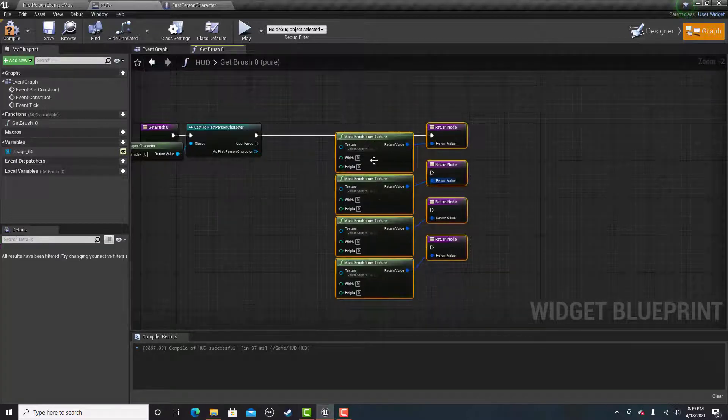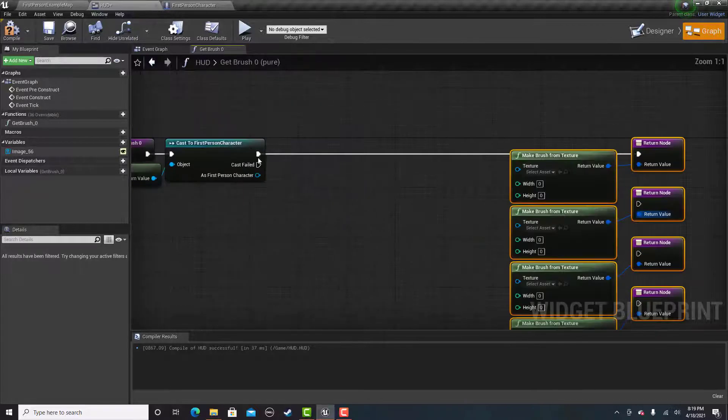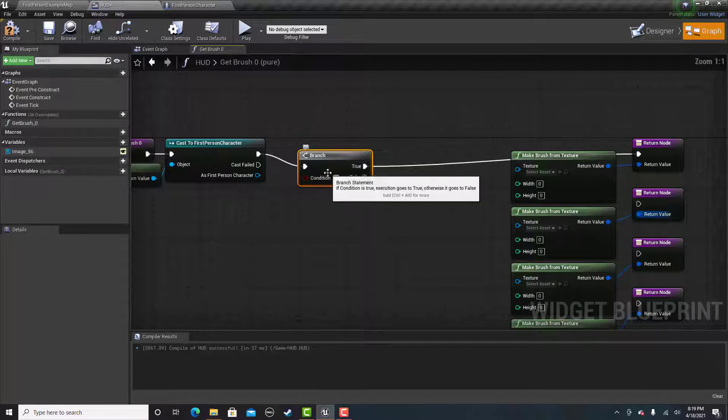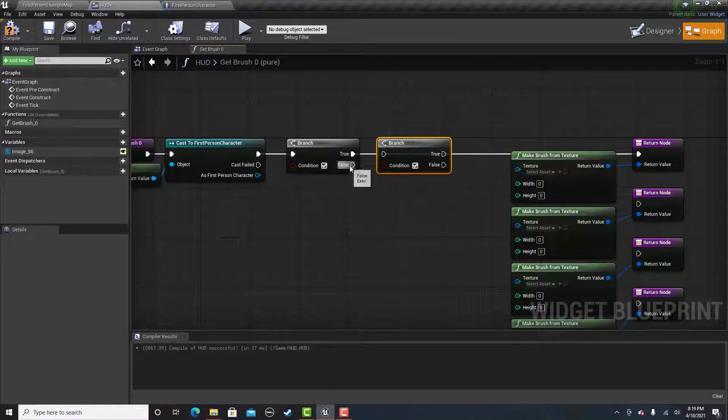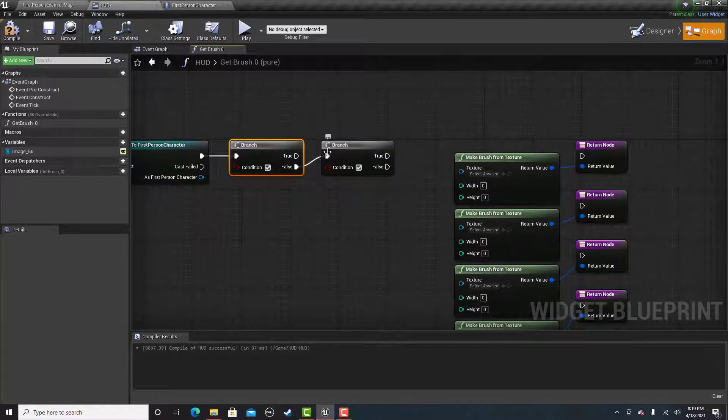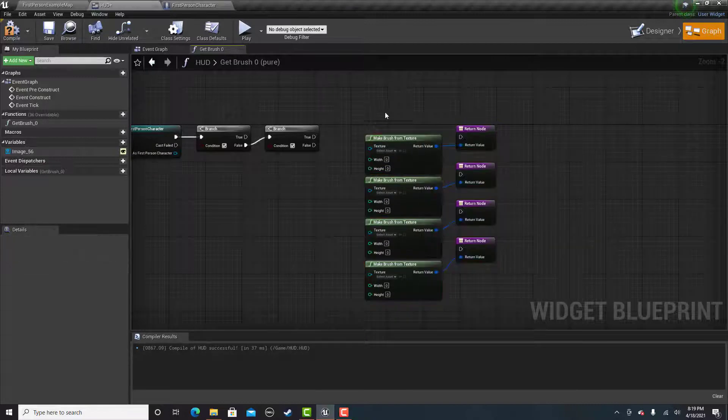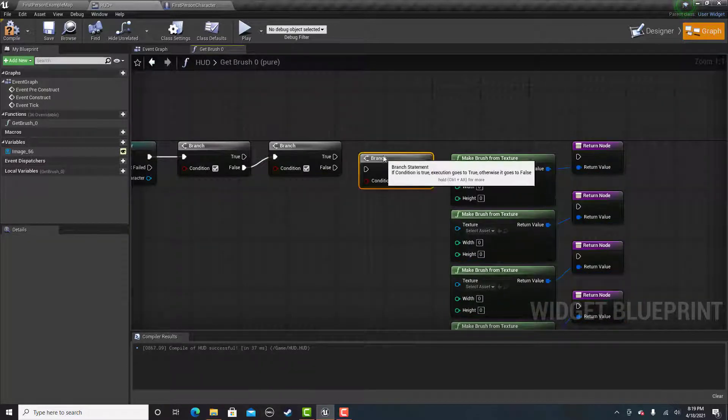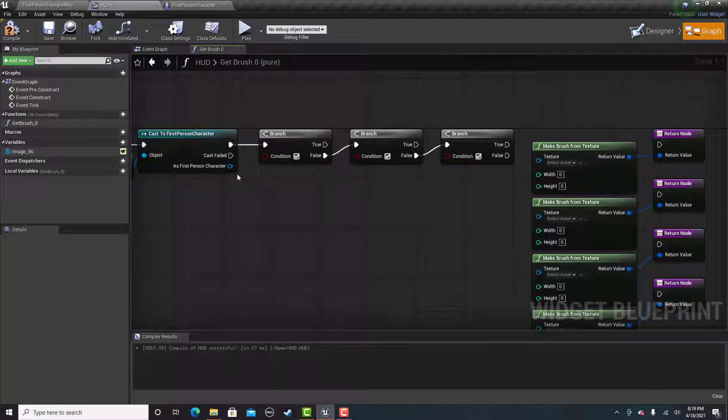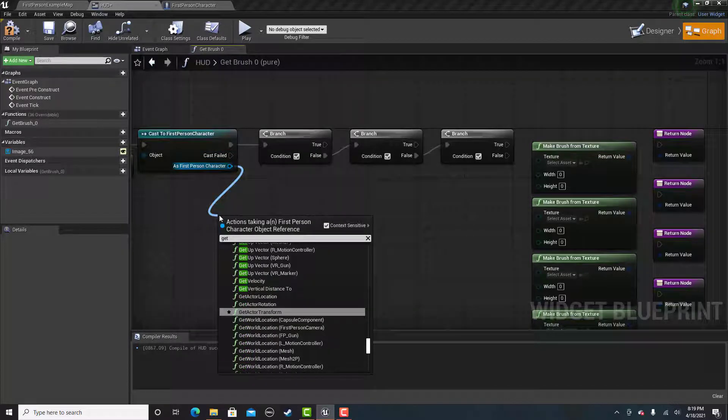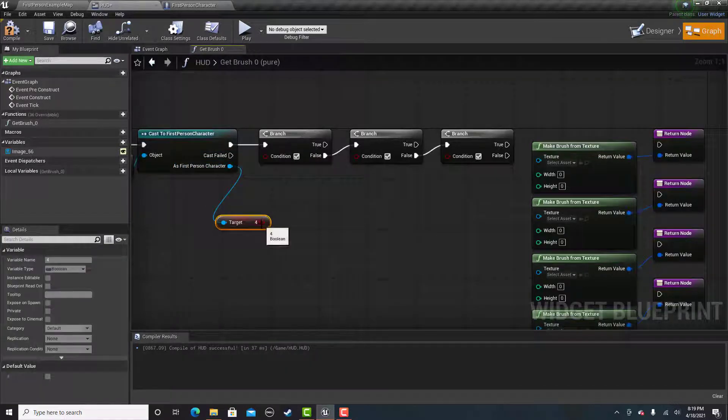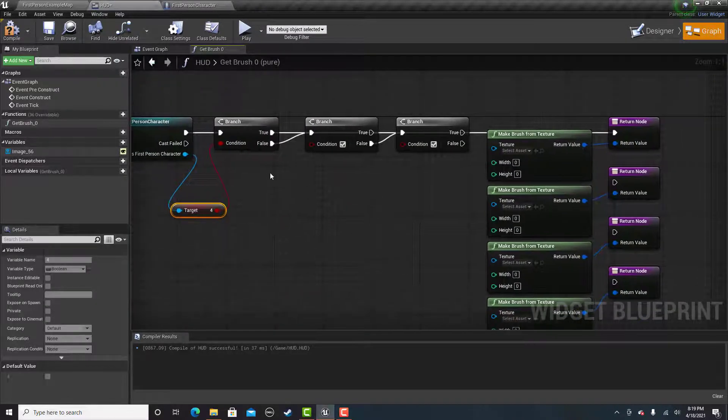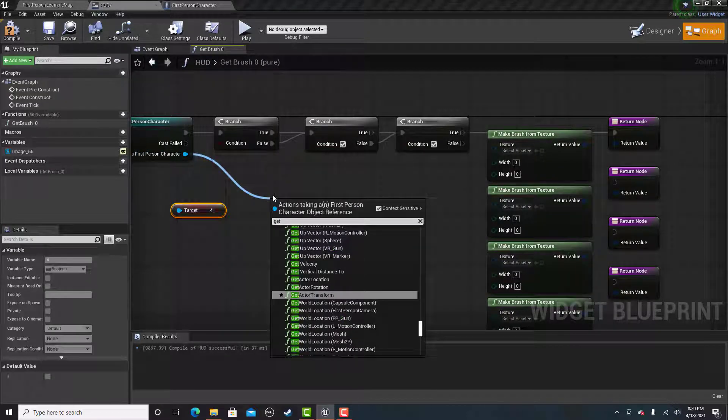And then we'll need some branches. We'll need to connect these from the false. You'll see why in a second. Drag this off a little bit more.